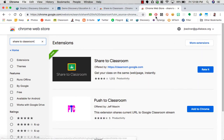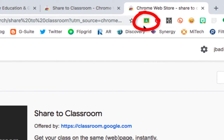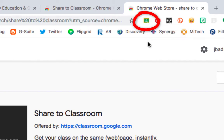Once you install it, it will live right up here in your extensions bar. So one more time, you have to have this for the teacher as well as all of your students.